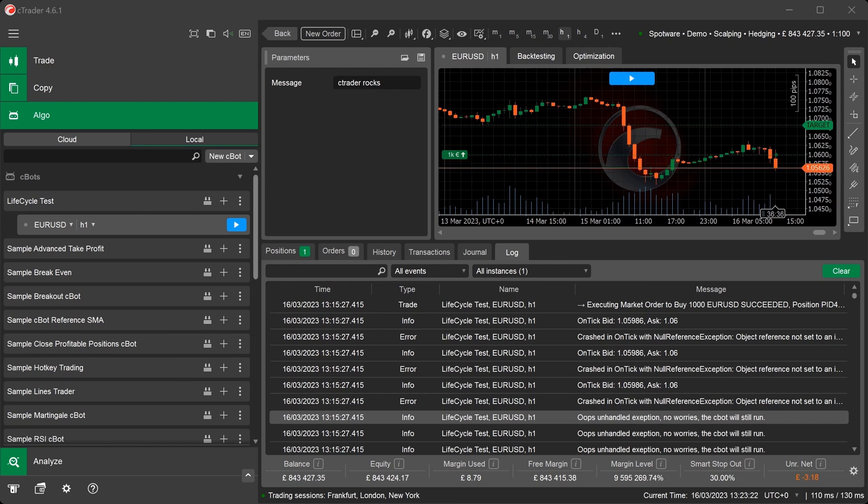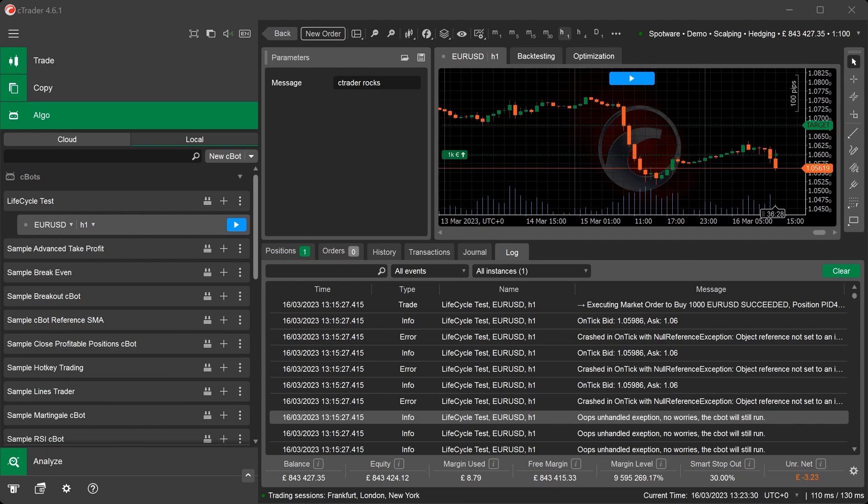We hope that you found the video helpful on the lifecycle of a C-Bot for C-Trader desktop. Feel free to ask any questions at the bottom of this video and subscribe to be updated when we publish a new video.